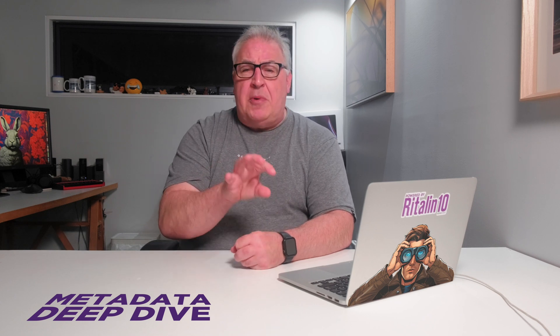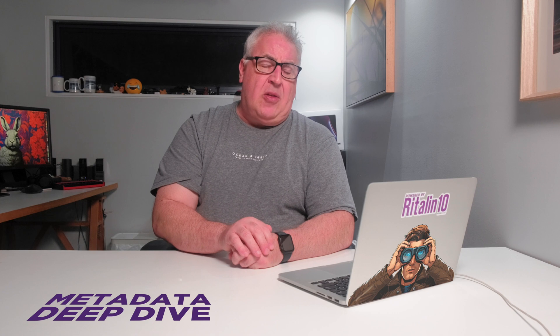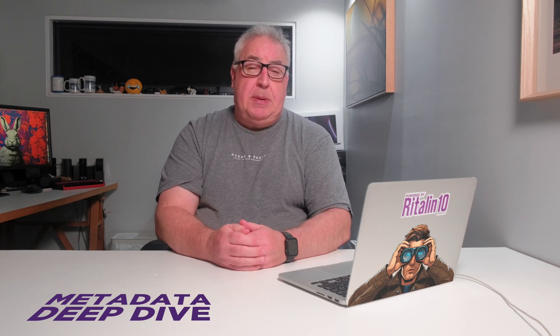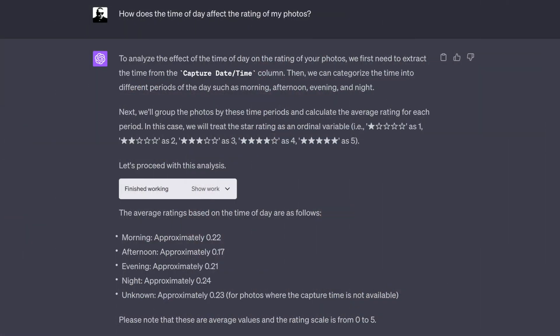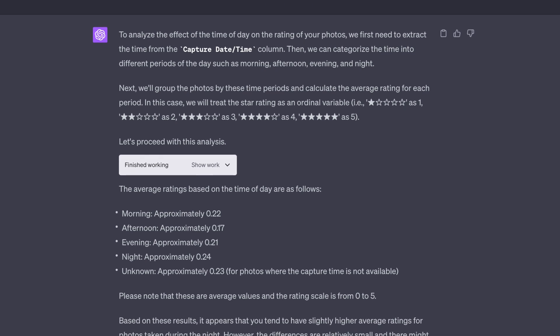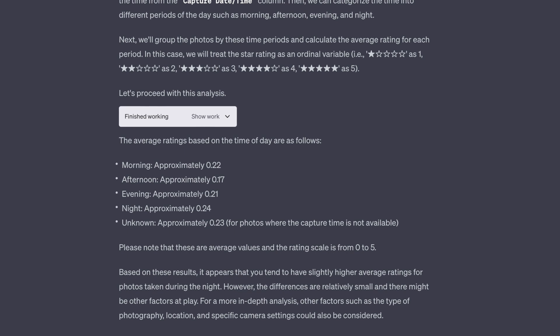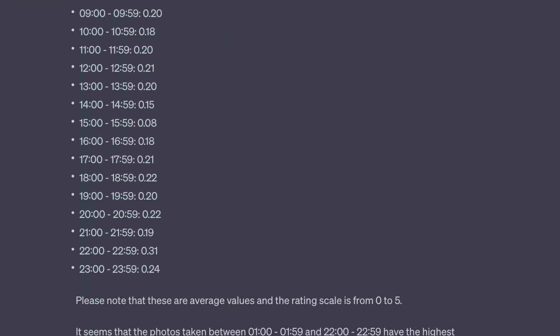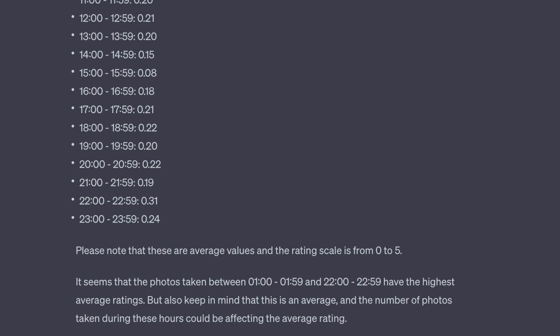Time to get a bit more esoteric. I wondered if the time of day had some impact on the resulting images, so I asked GPT. It worked some magic based on my vague time-of-day wording and opted for sensible morning, afternoon, evening, and night-time categorisation. But I was interested in the specifics, so I asked GPT to re-analyse and list the results by the hour. Apparently I take my best shots in the middle of the night.